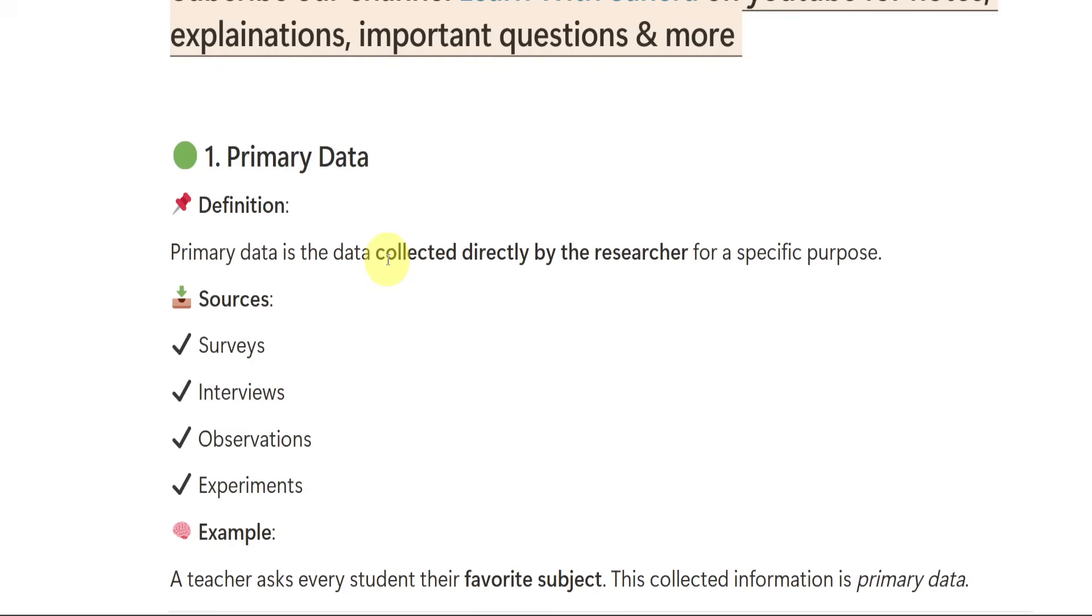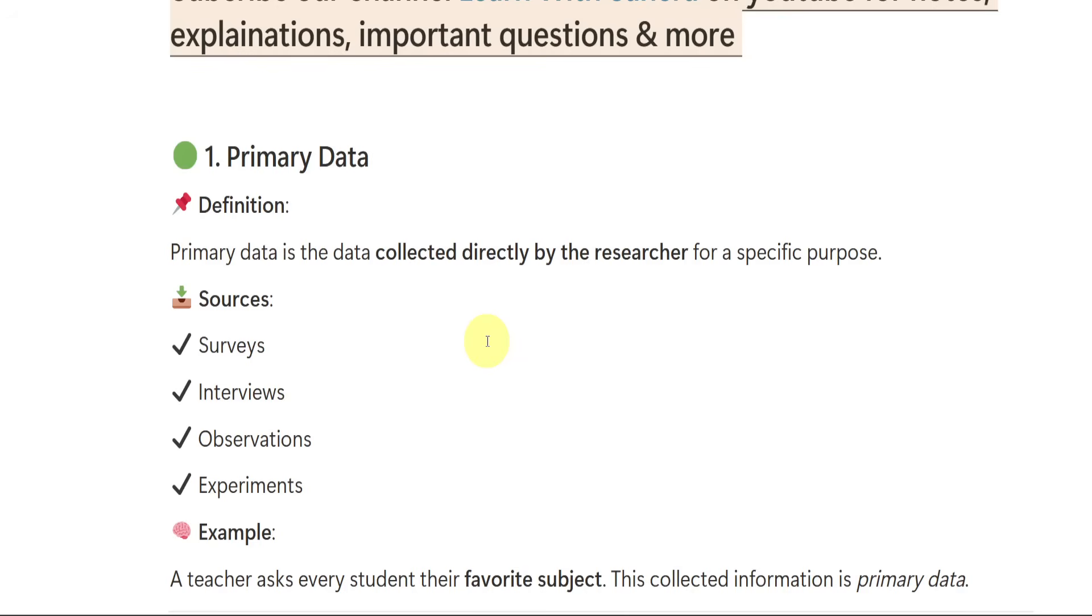First important short question answer is primary data. First, we need to know what is primary data. Primary data is nothing but data collected directly by the researcher for a specific purpose. Like if I am a researcher, I will be going with different sources to collect the data. That is nothing but primary data. We have primary data and secondary data. Primary data will be collected directly by the researcher. Secondary data means already collected data we will take from different sources.